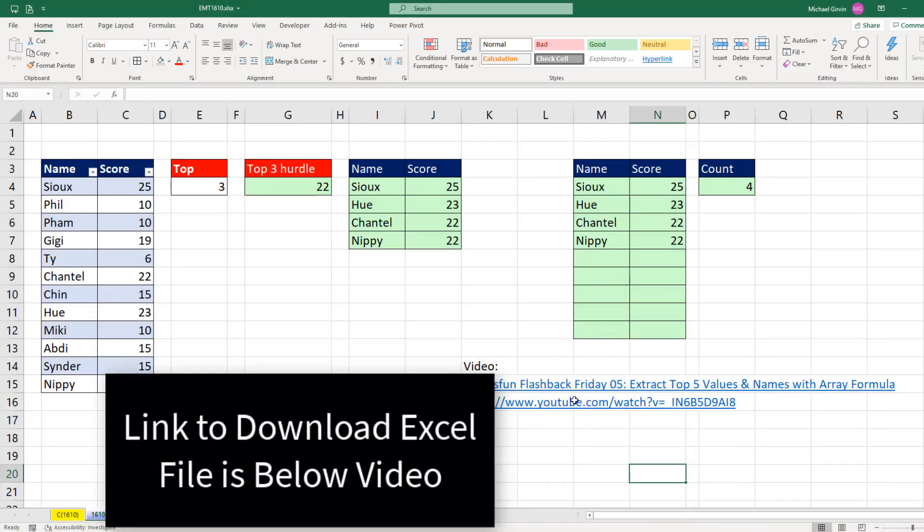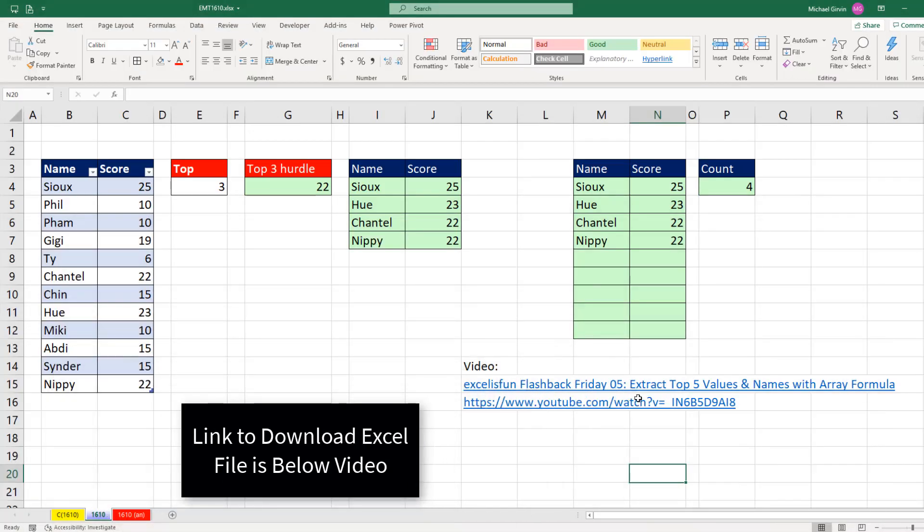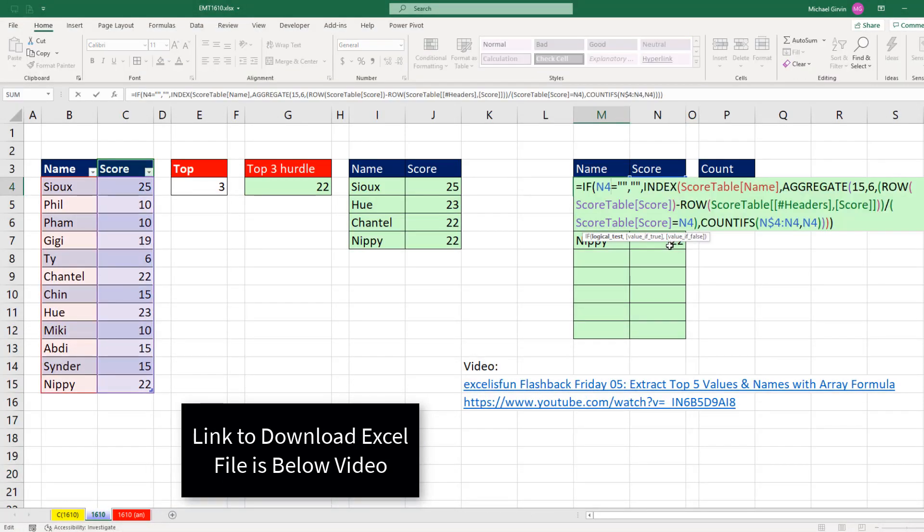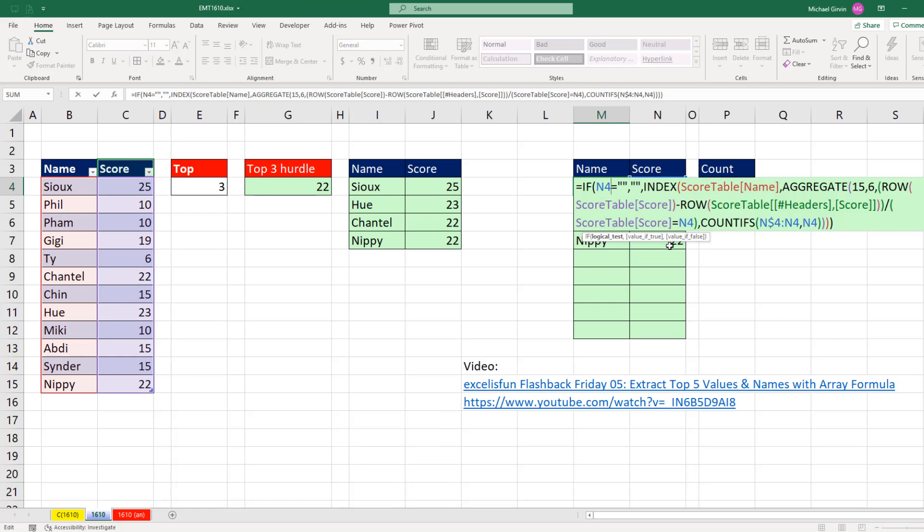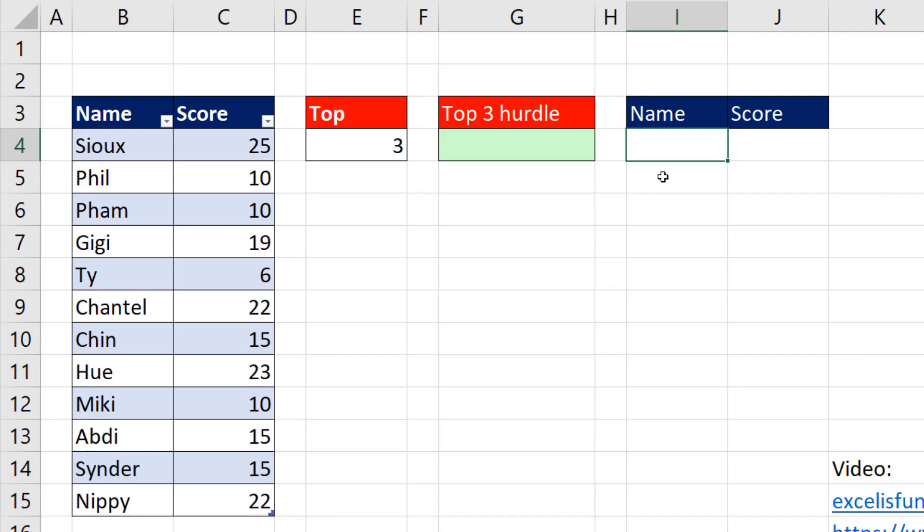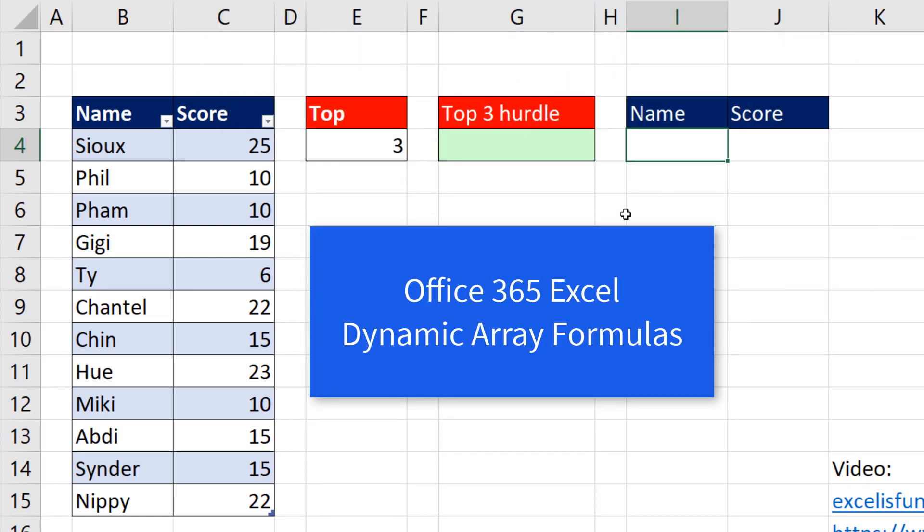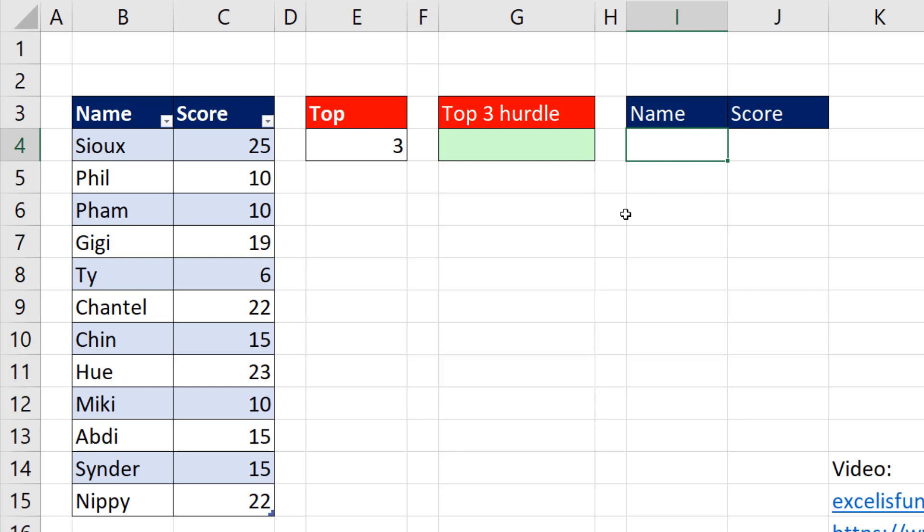Now last video, Flashback Friday number five, we had to do this crazy old school array formula. But in this video, we want to see how to do it with the new Office 365 dynamic array formulas.